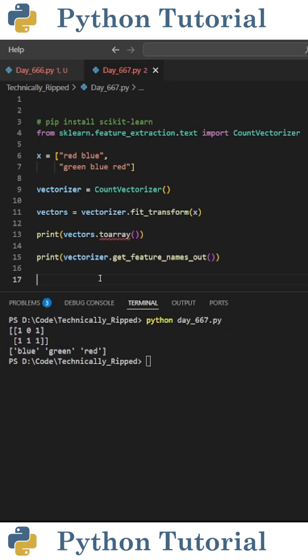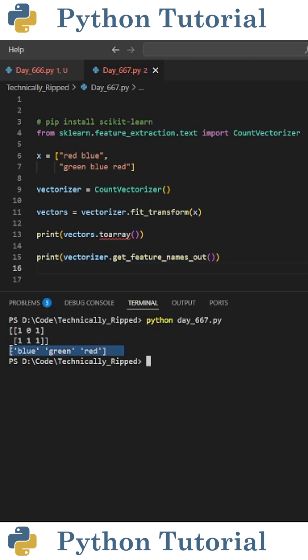To get the key for these values, I'm going to print vectorizer.get_feature_names_out. And now you see I get an array containing blue, green, and red. The way you read this is the first value in each array would stand for blue, the second is green, and the third is red.